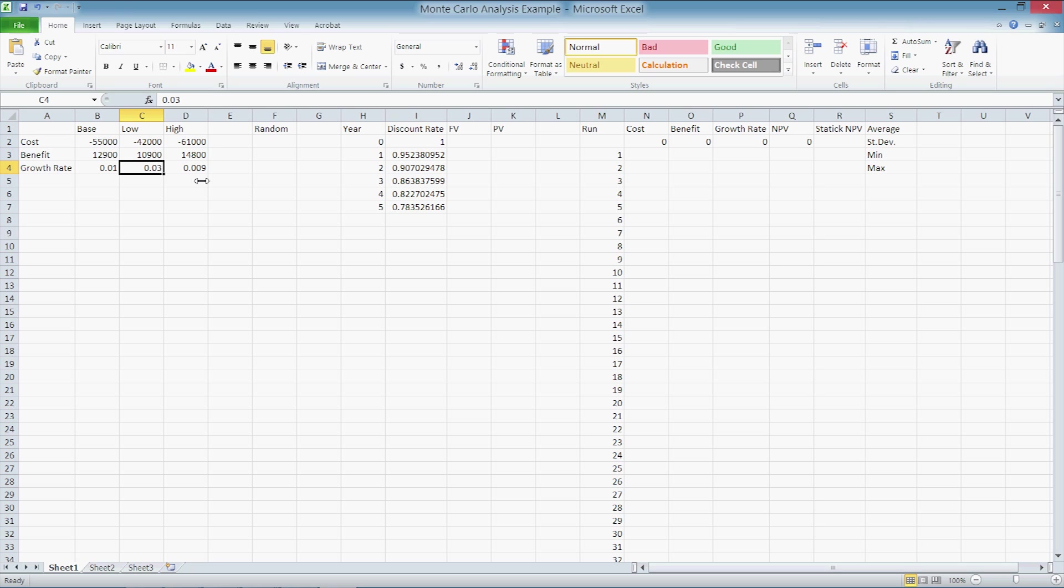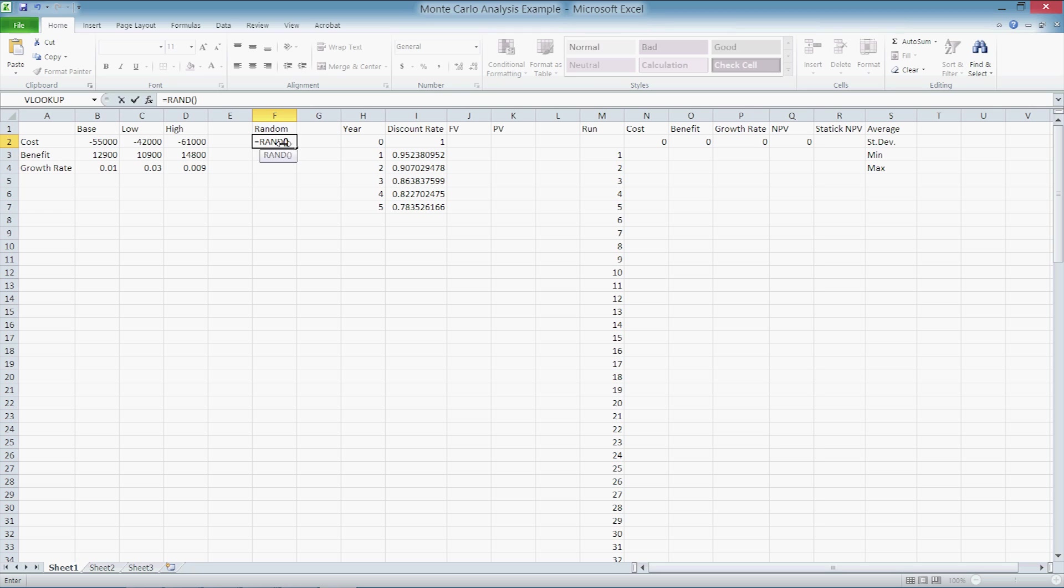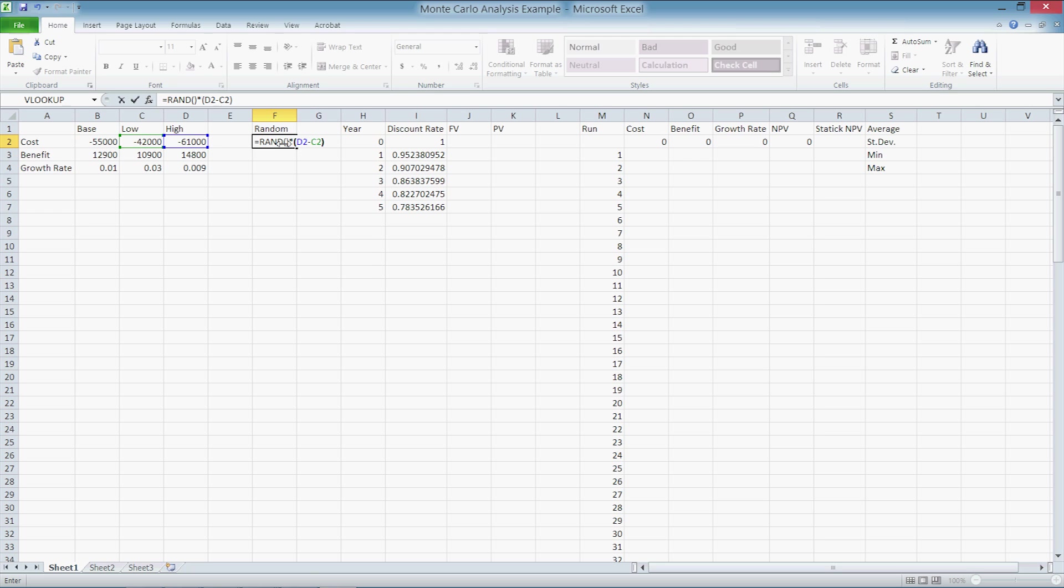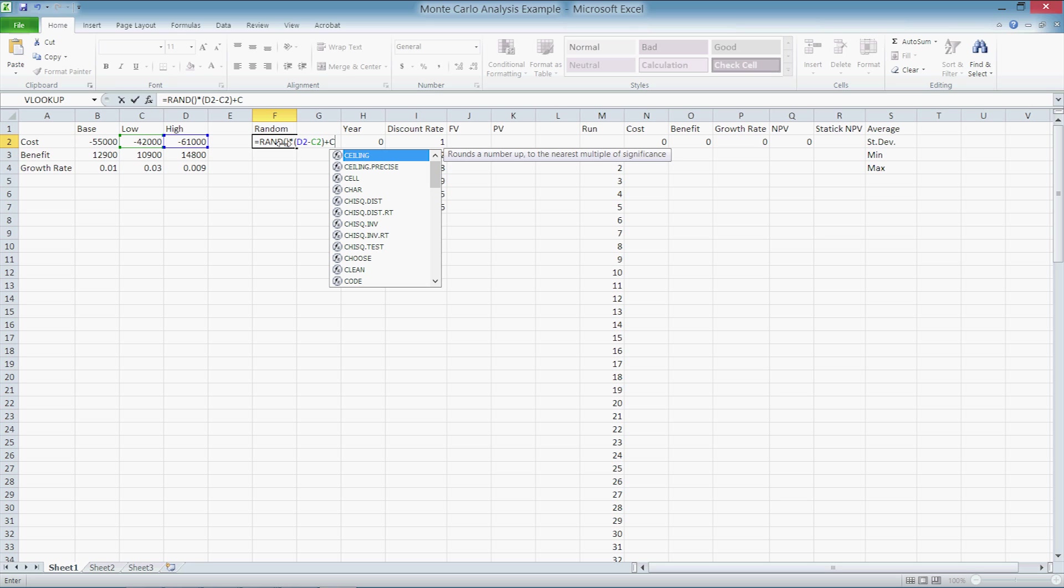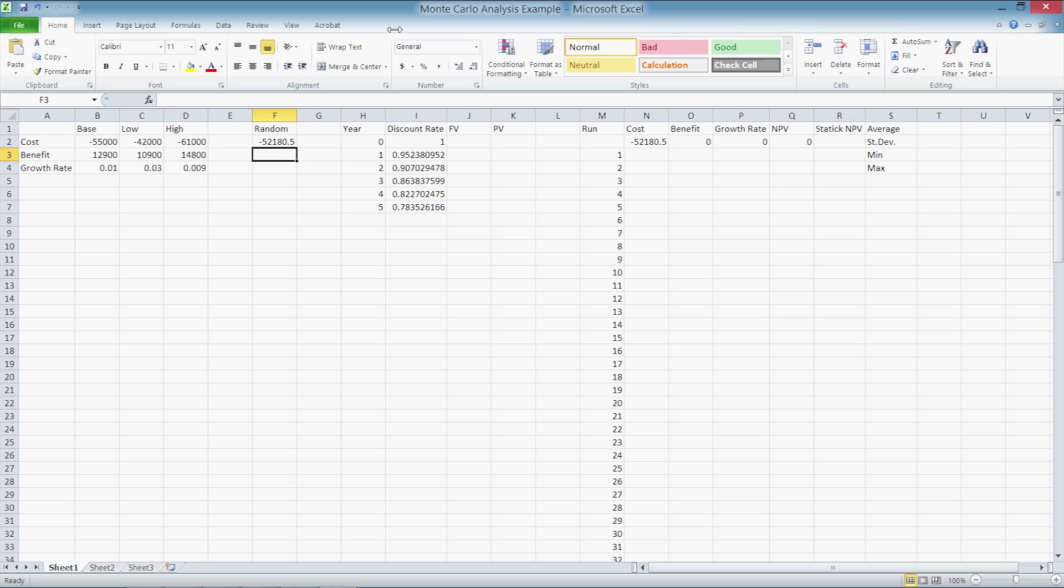The formula in cell F2 is as follows. We type in equals to begin a formula, RAND for a random value with just the parentheses with nothing inside, times D2 minus C2 plus C2 for costs, and we press enter. Excel has calculated a random cost value of $52,180.50. The value you get on your screen will be different from this one as Excel will generate a unique random value.